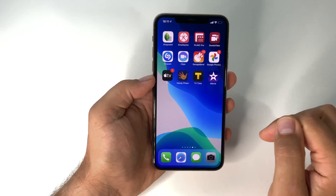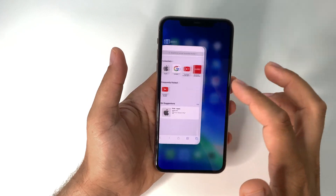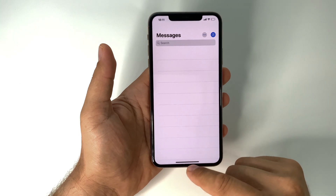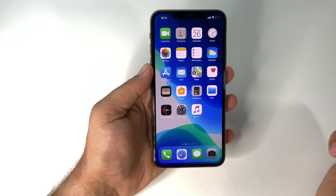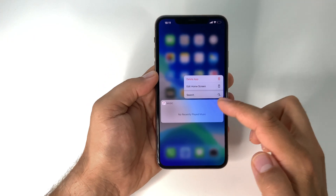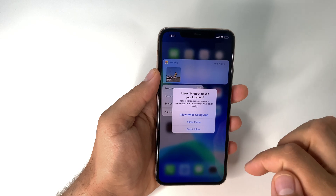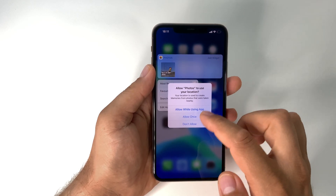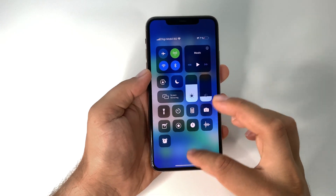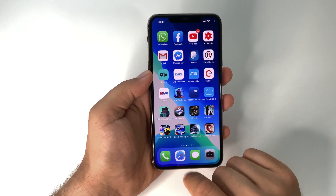To go to the home screen again, swipe up from the bottom with your finger and you are in the home screen. Also, if you press and hold on a shortcut, you will have all kinds of options and interactions, as you can see here.